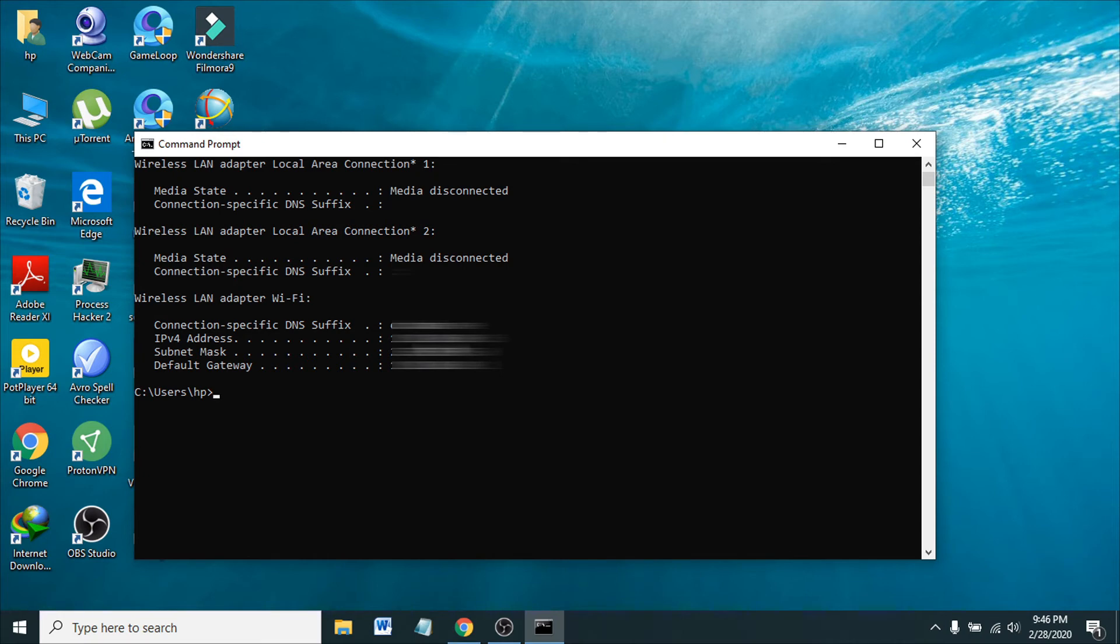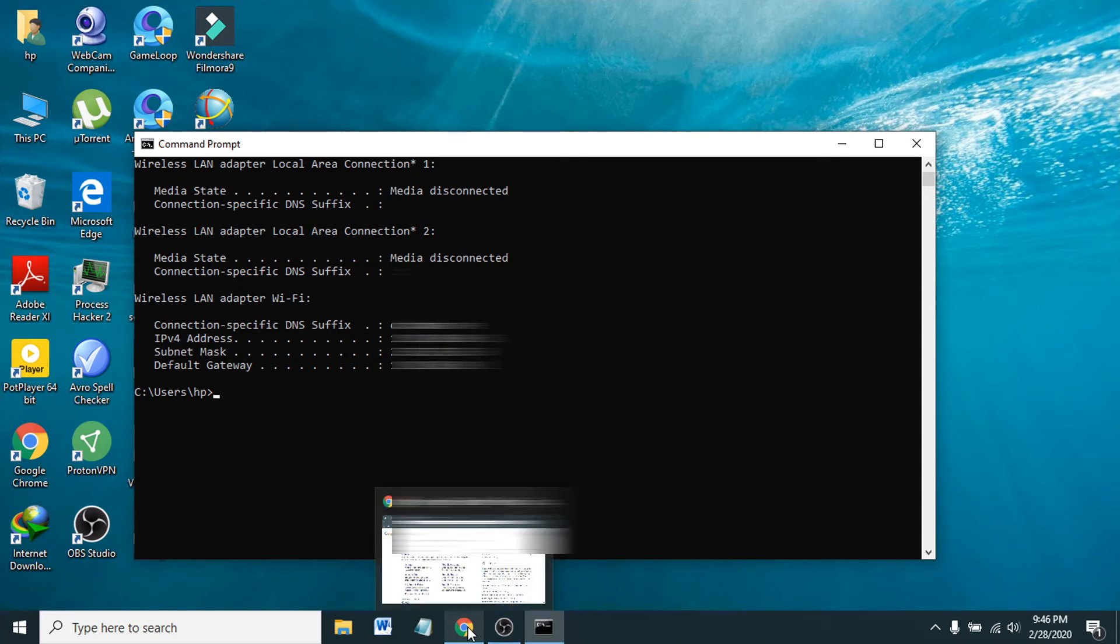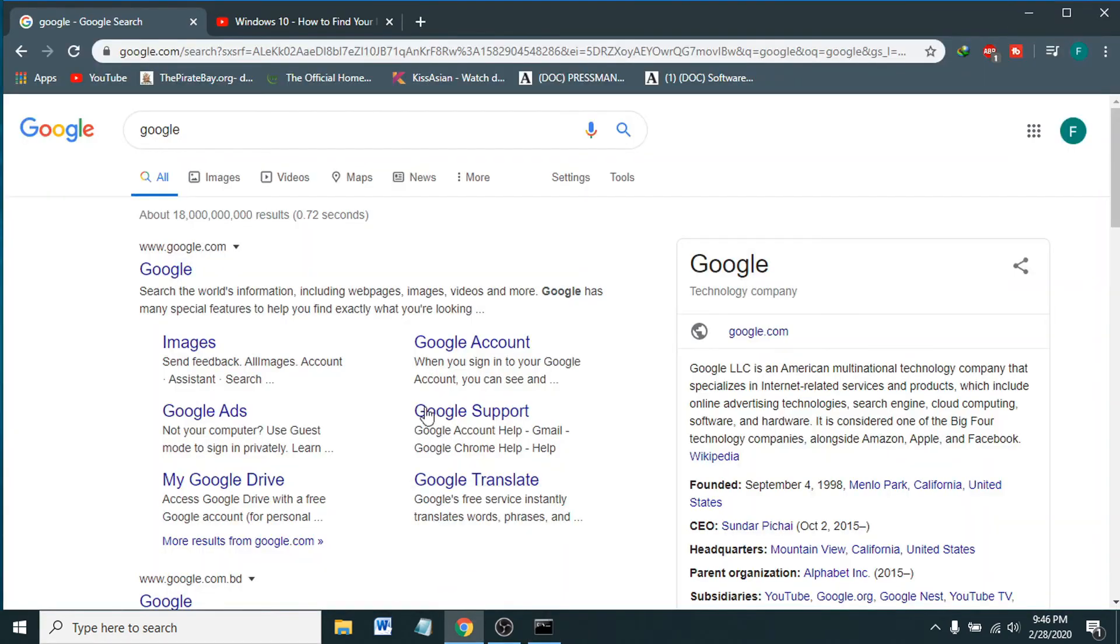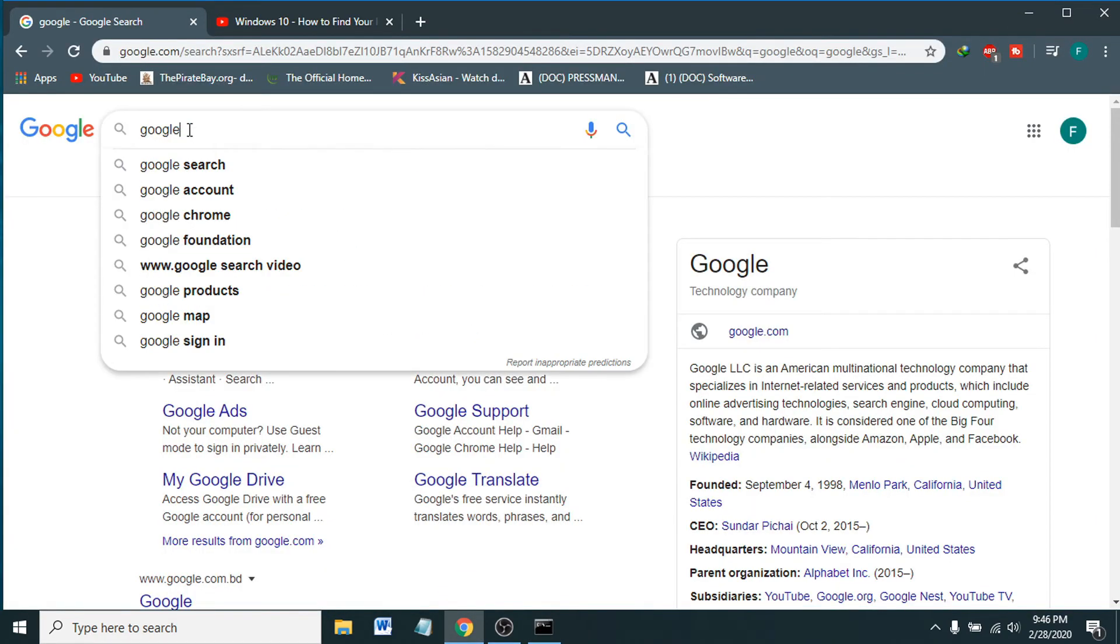You just have to go to your favorite browser. I have Chrome browser. Just type 'IP address'.